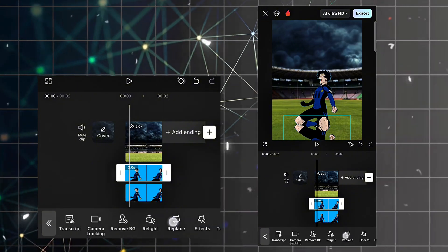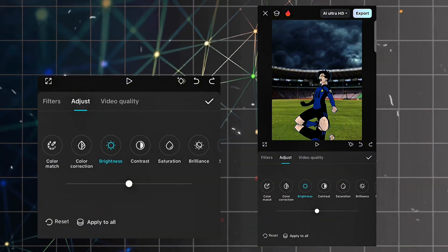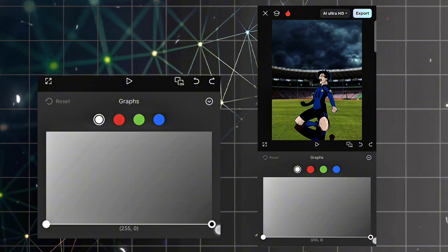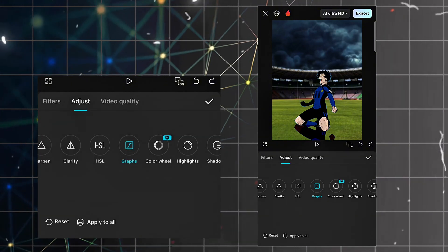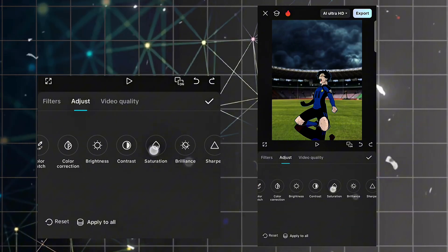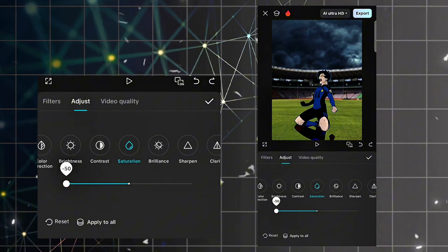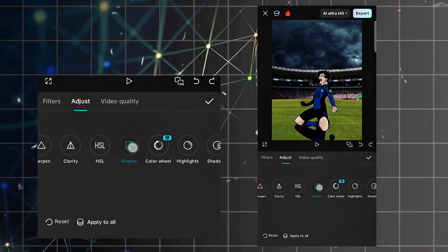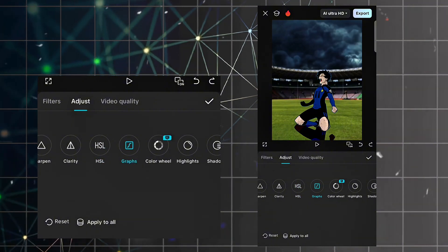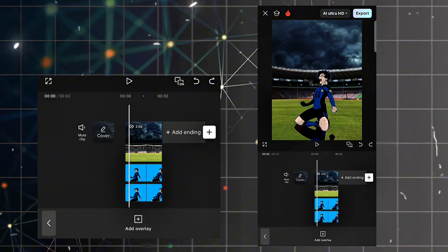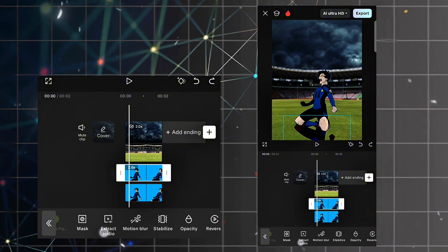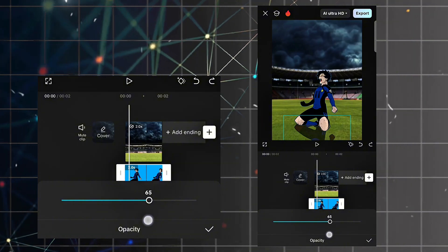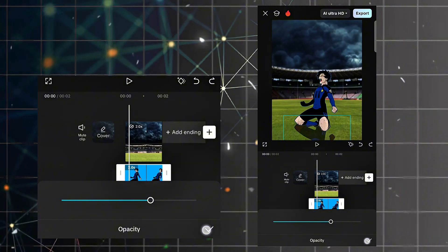Now search for adjust, find the graph option, and point it down. Click on saturation and decrease it. Then click on opacity and decrease it to 64 or 65 — 65 is perfect.